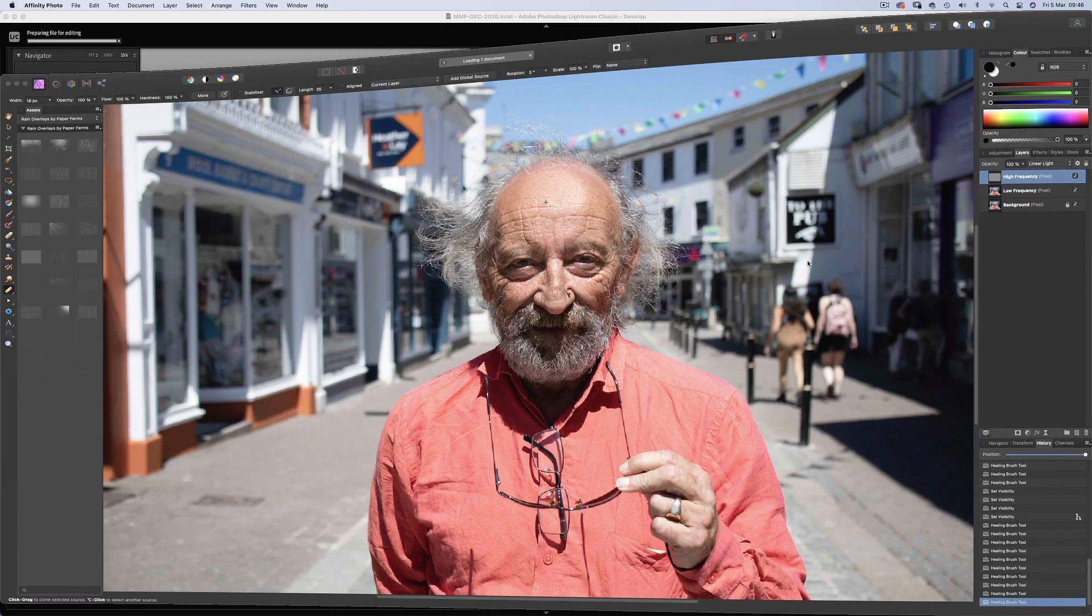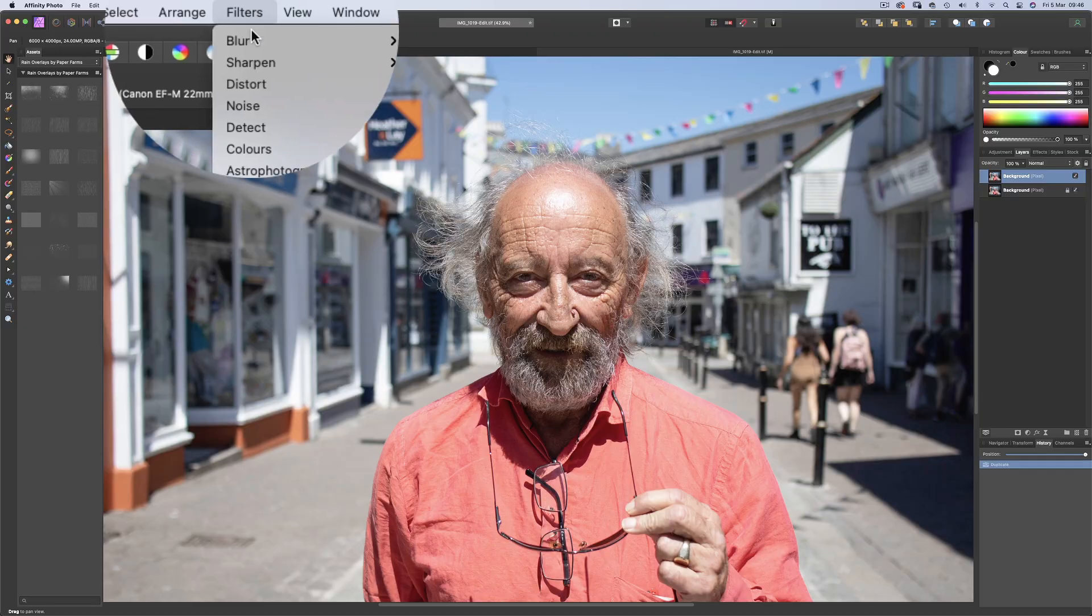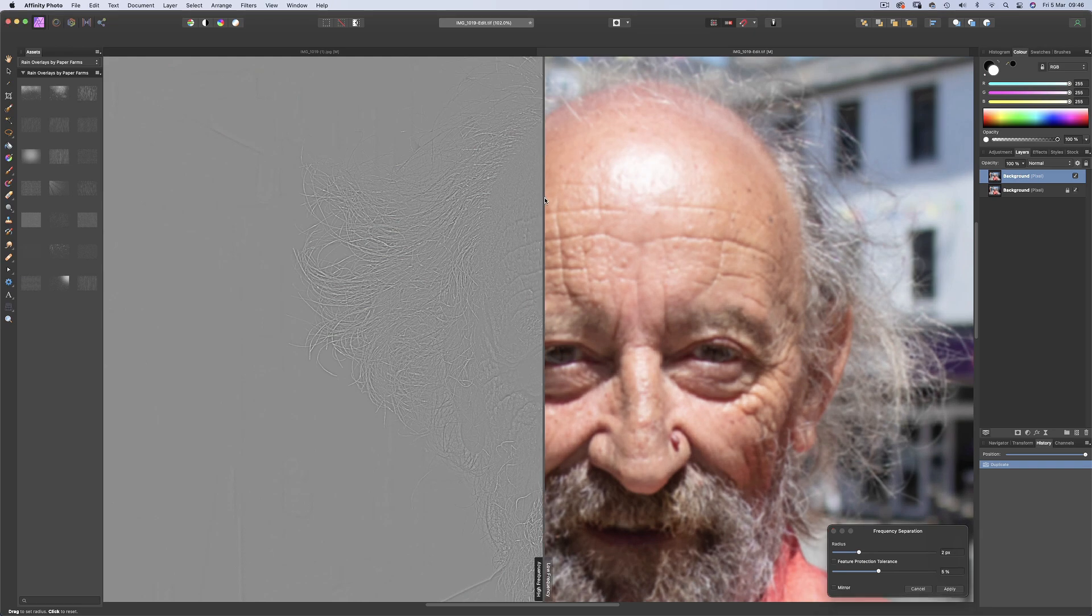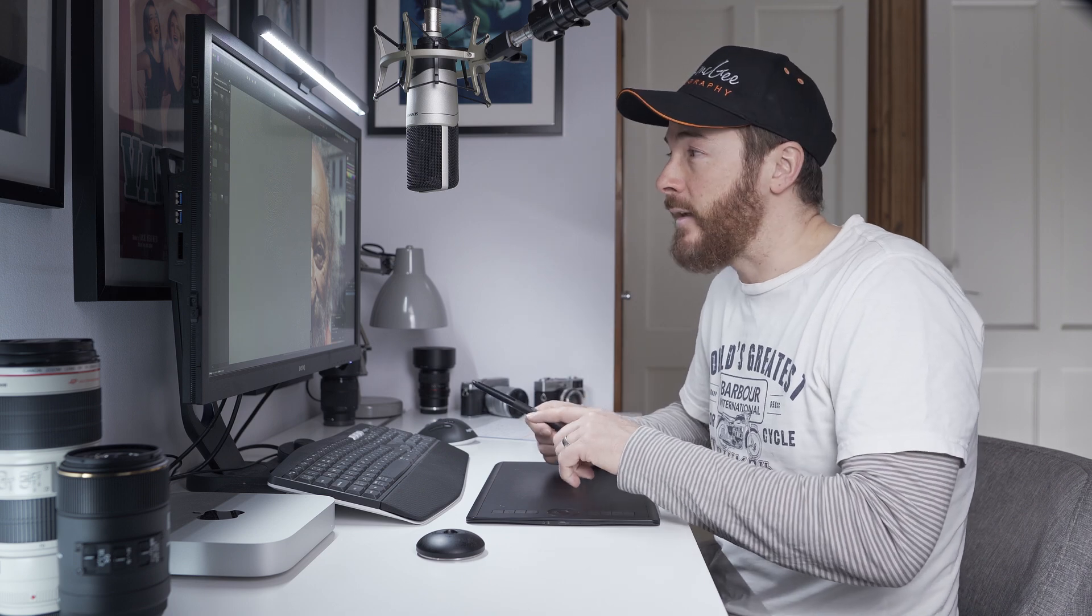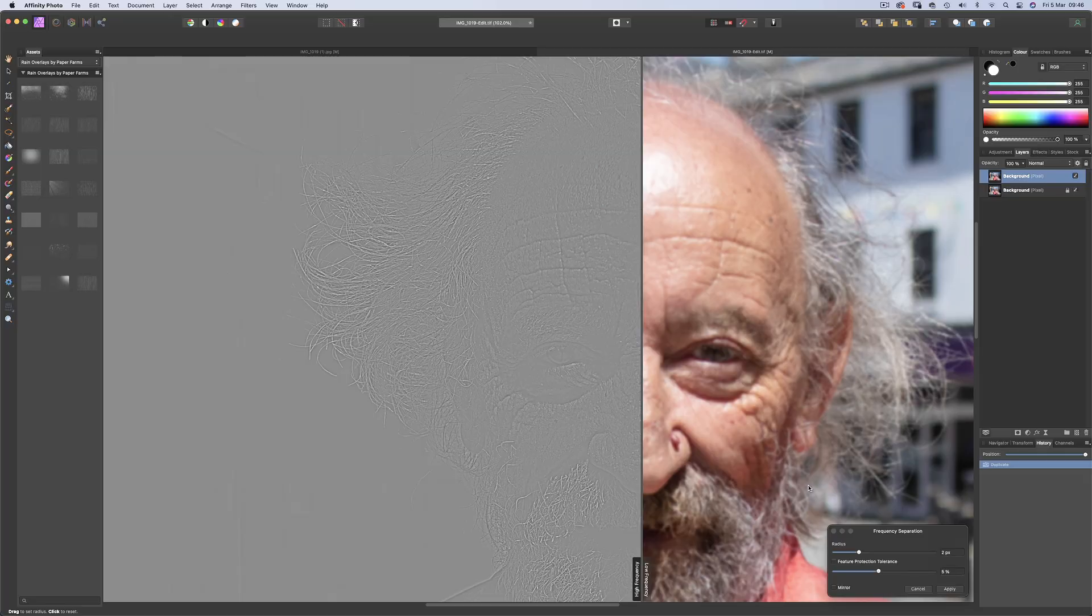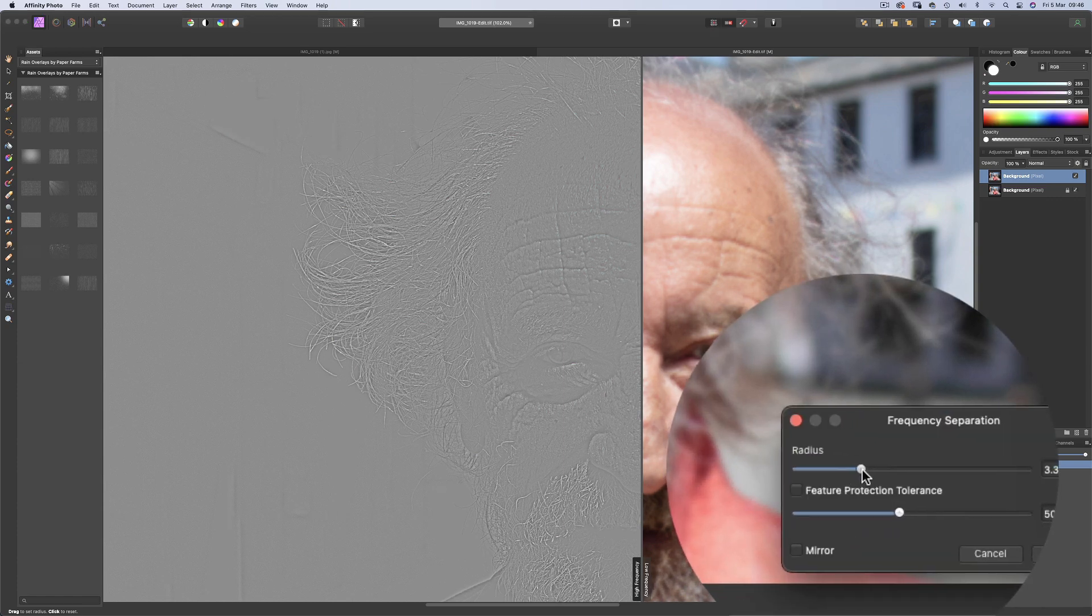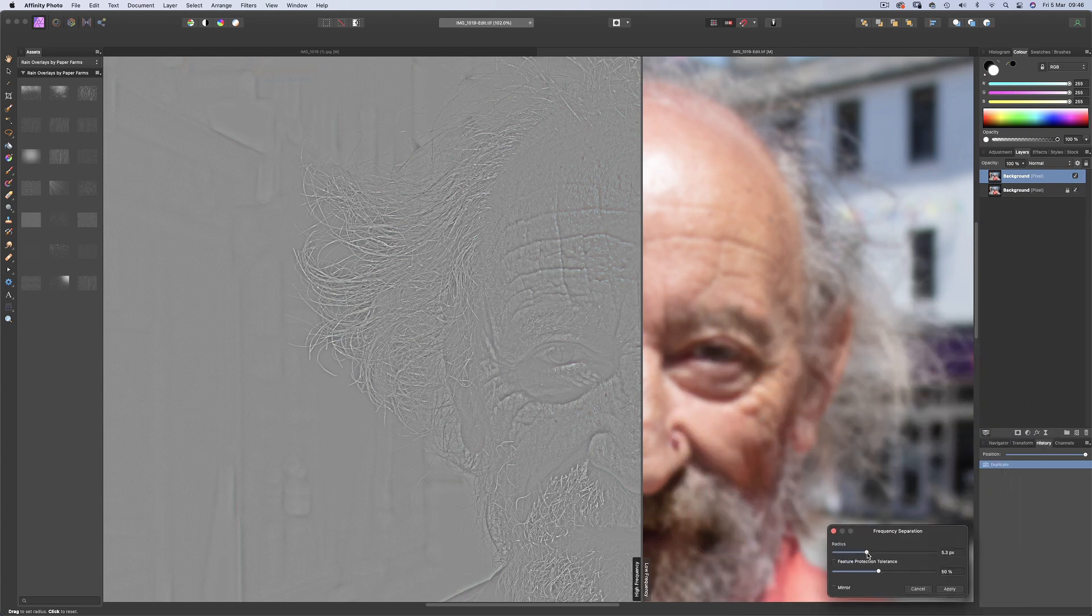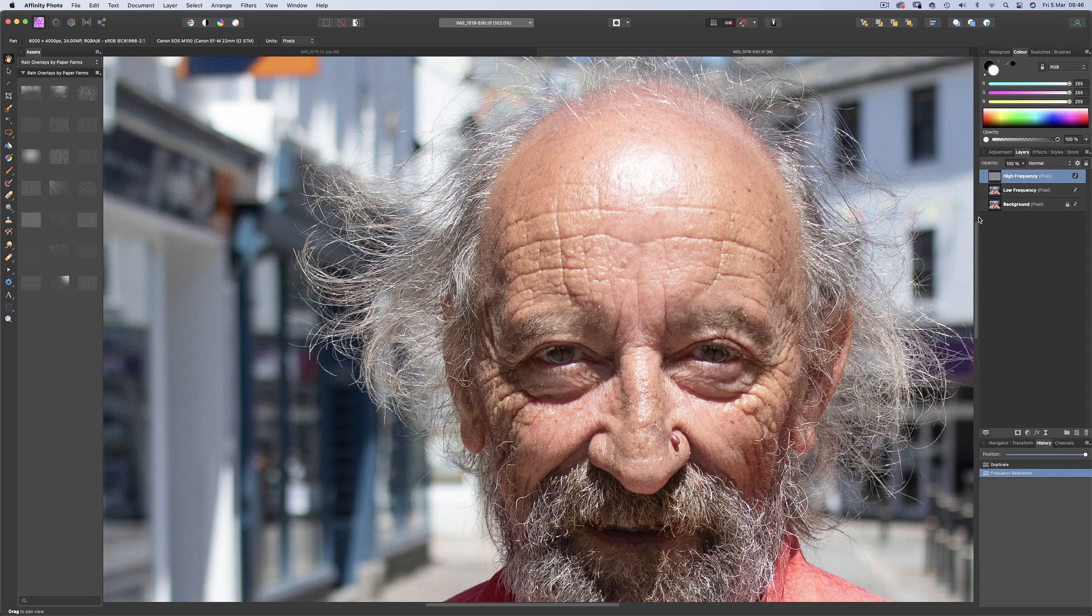Now using a process called frequency separation, which you can do in Photoshop, but it's a bit of a long winded process and you have to create actions. But Affinity Photo has a dedicated tool which is super intuitive and easy to understand. The high and low frequencies get separated into two separate layers, meaning the detail from the tone and colours. Using the radius slider, you want to aim for when the detail begins to disappear from the right side, which is the low frequency side. And on this image, about 5 pixels should do it.